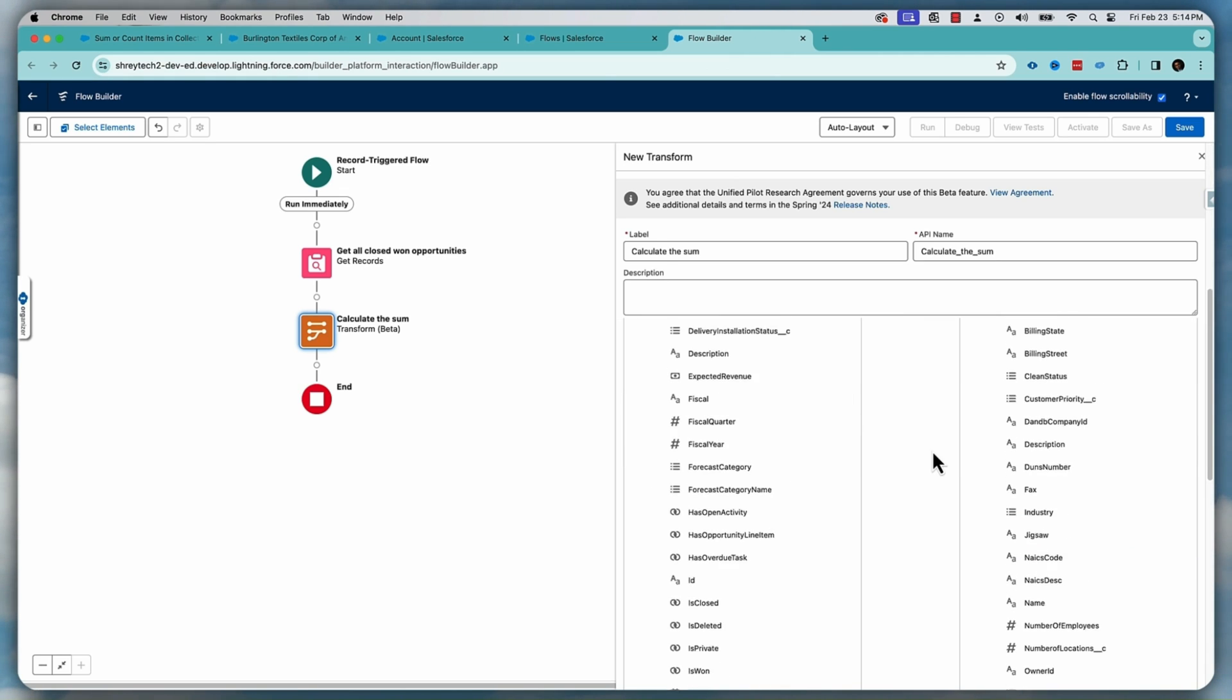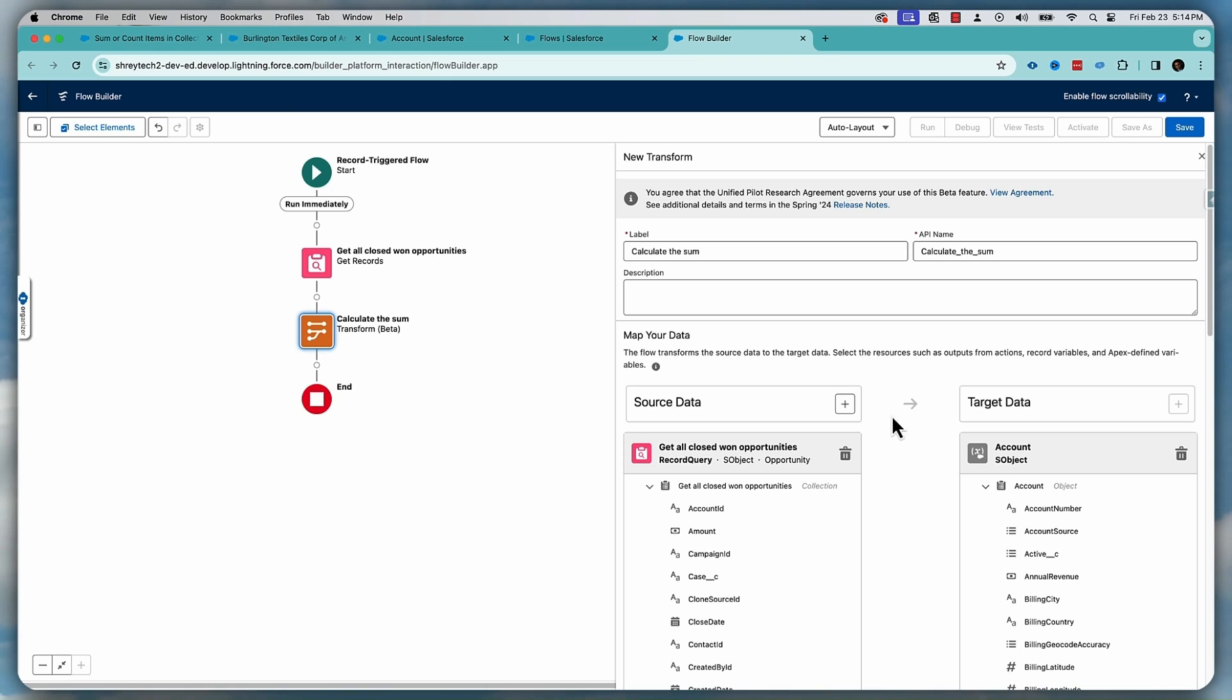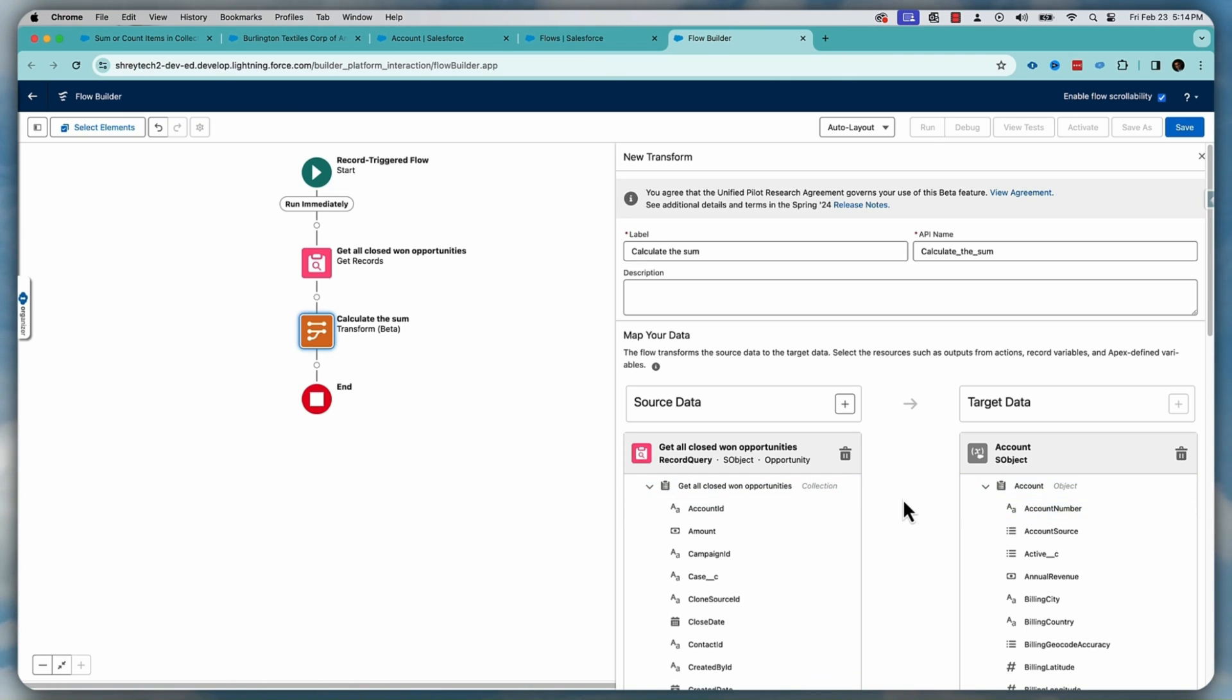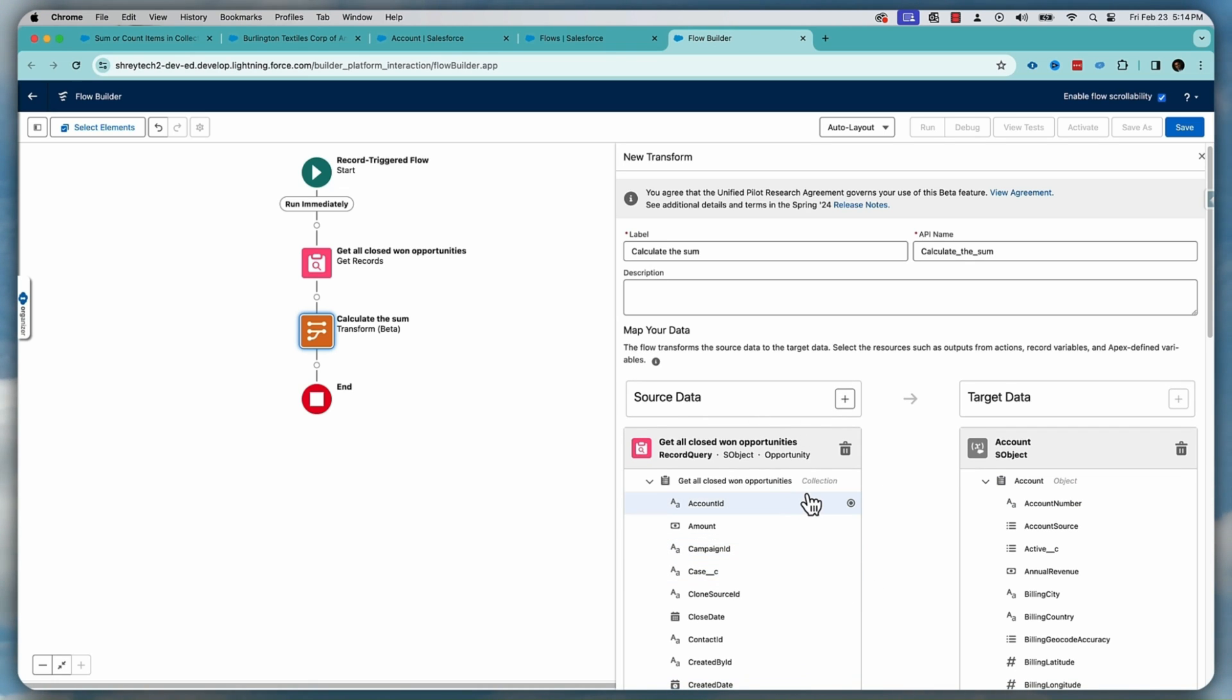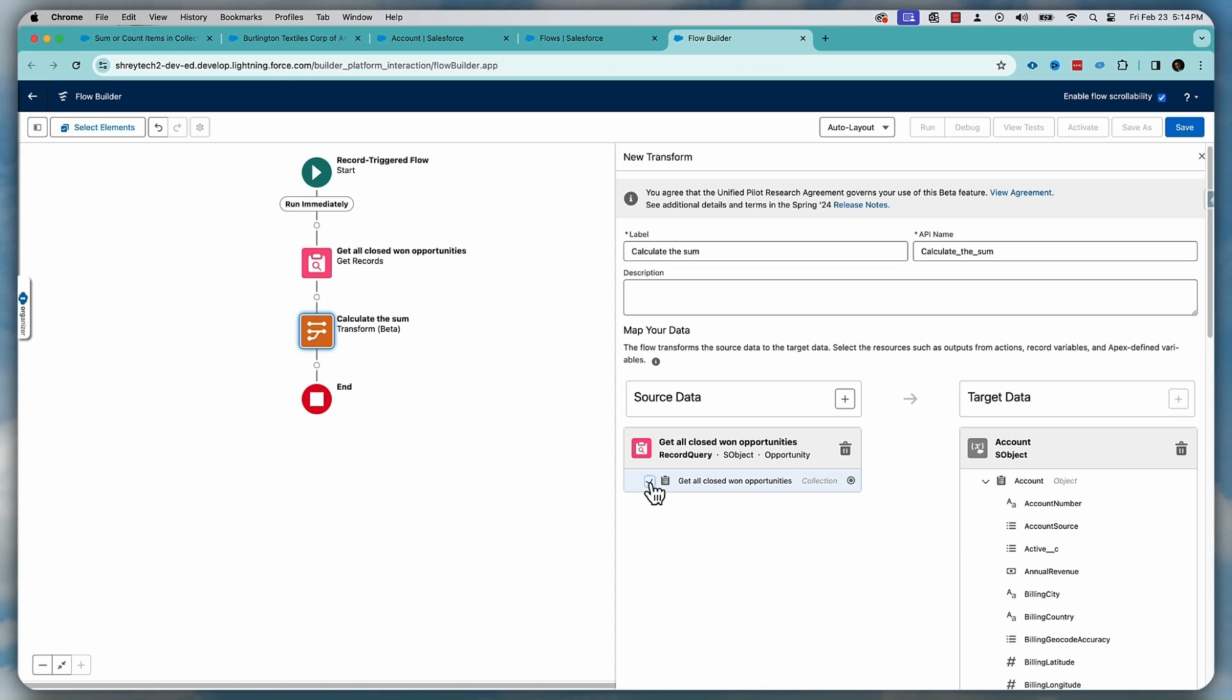Now this is important. Once you do that, it's basically a way to map the opportunity record with that account record, but that's not what we want to do. We want to calculate, we want to do a sum or aggregate and put the sum amount on the account. So for that, what we need to do, collapse this and select, click on here at the top level.